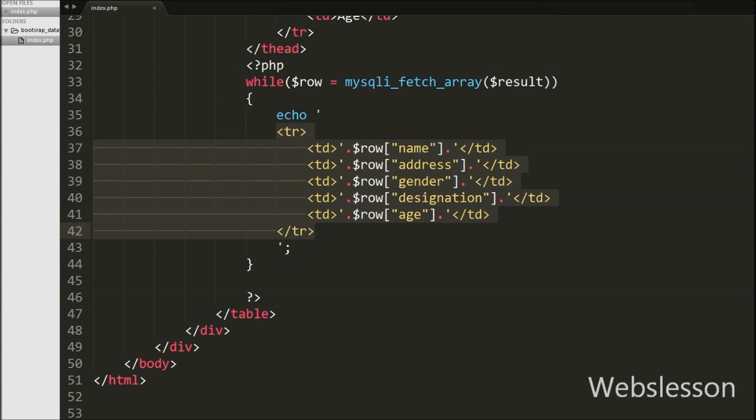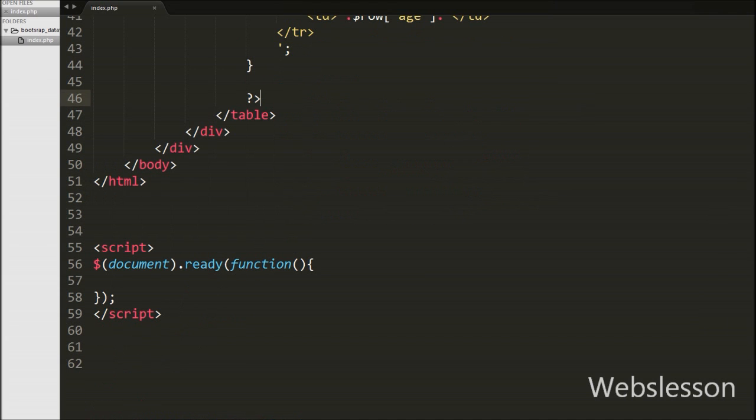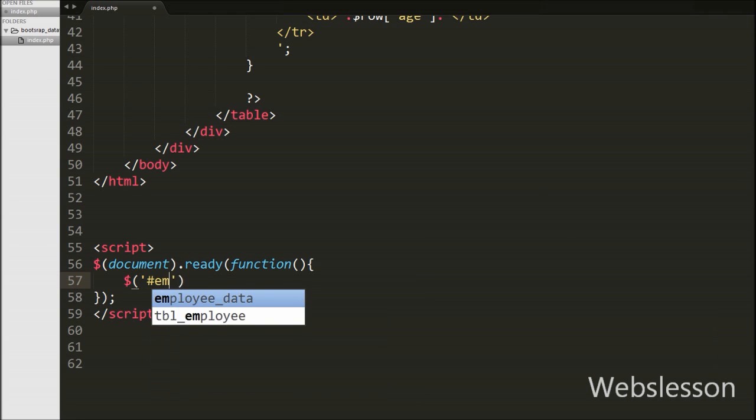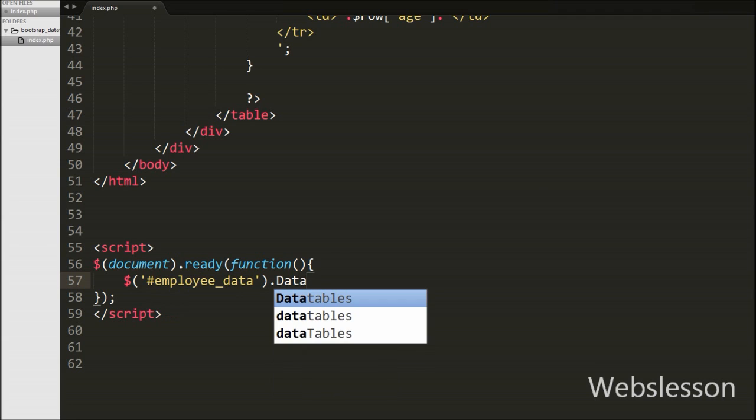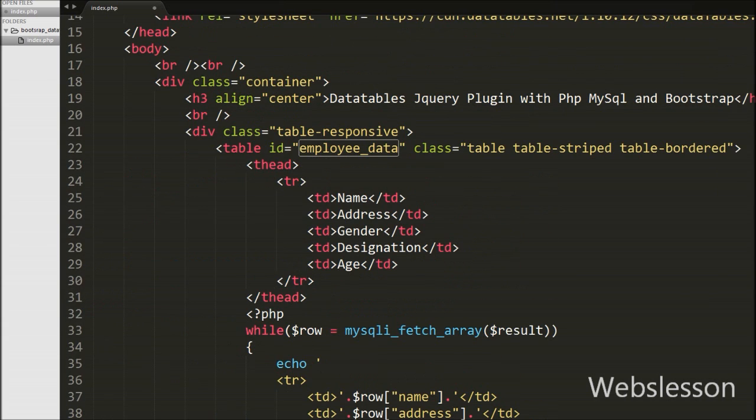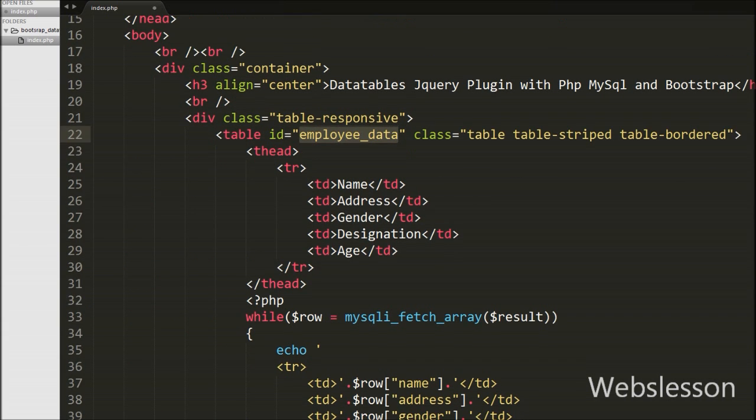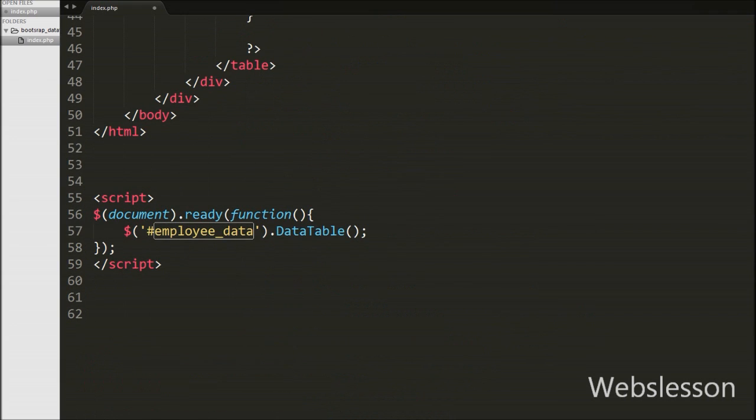So for this we have gone to jQuery code part and under this we have written $('#employee_data'), which is the id of the table in which we have loaded employee data, with .dataTable() method. This method activates DataTables jQuery plugin on employee_data table, so on this table we can use the functionality of DataTables plugin. Our code is ready, so we have saved this code and will check it out in the browser.